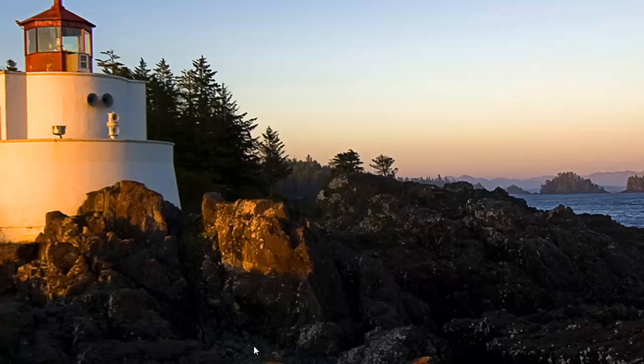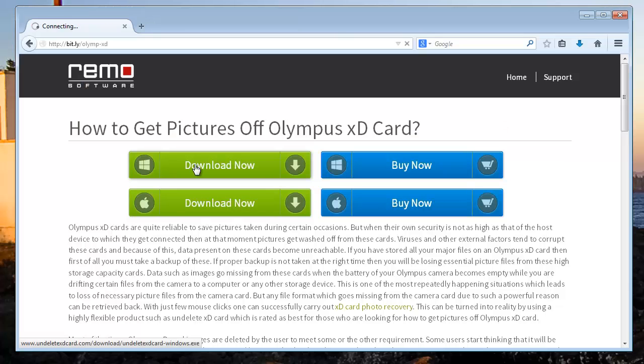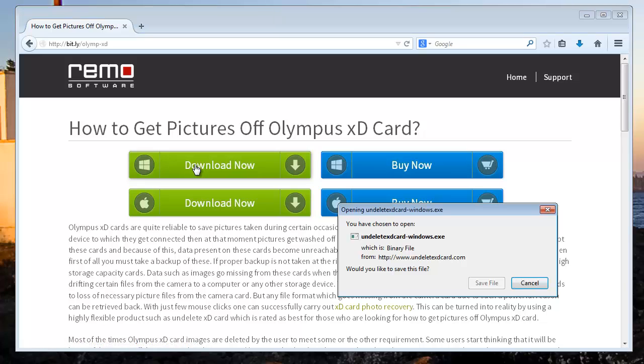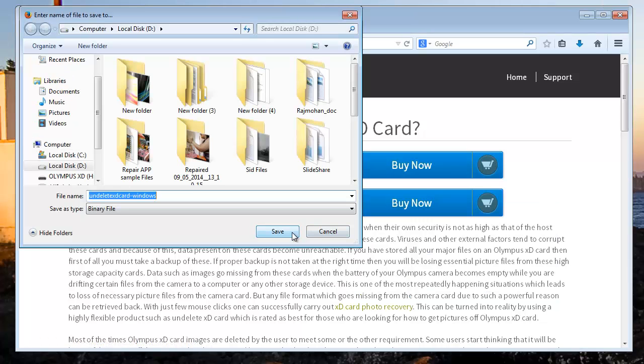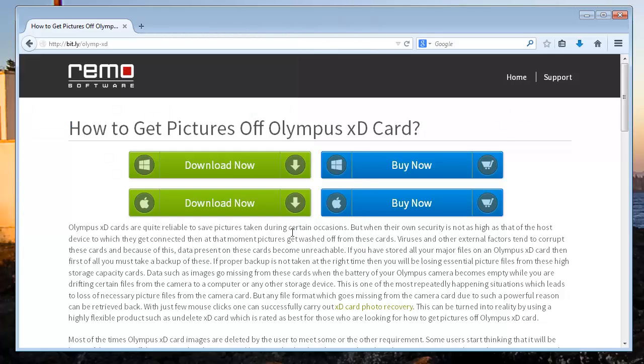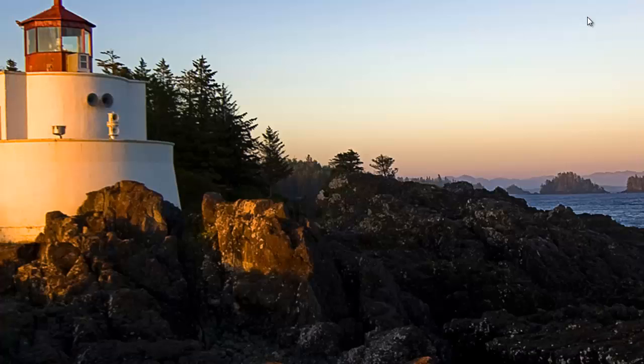Now go to this webpage. Click the download button shown over here. The software gets downloaded immediately. Then install the software to run it on your computer.